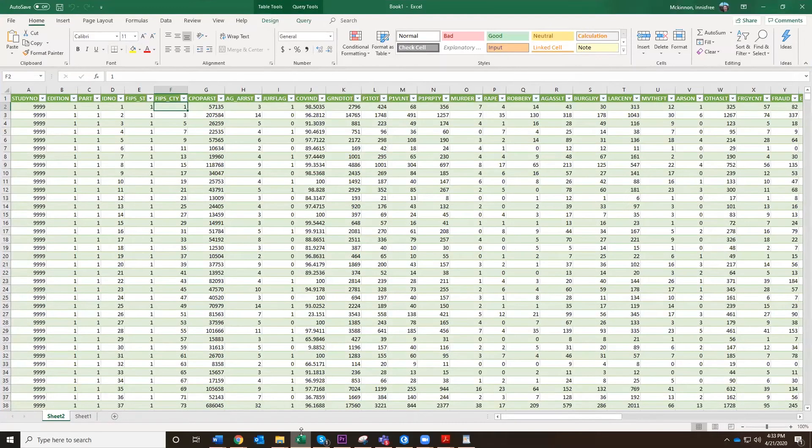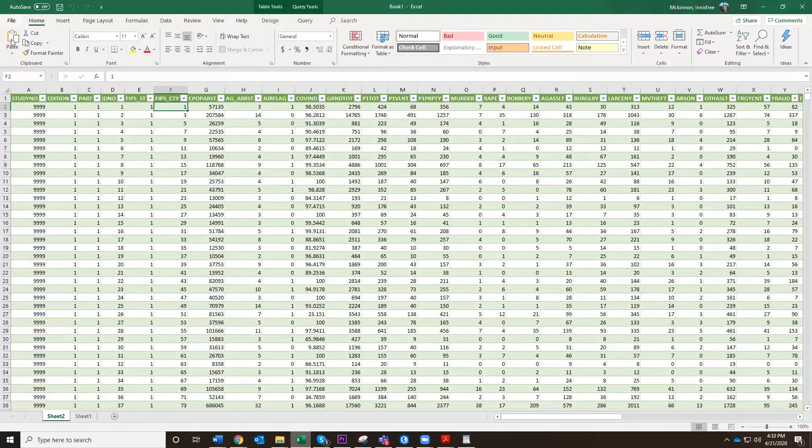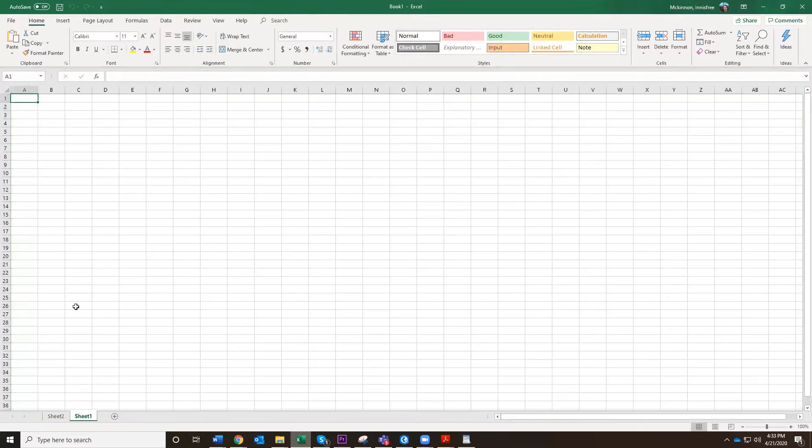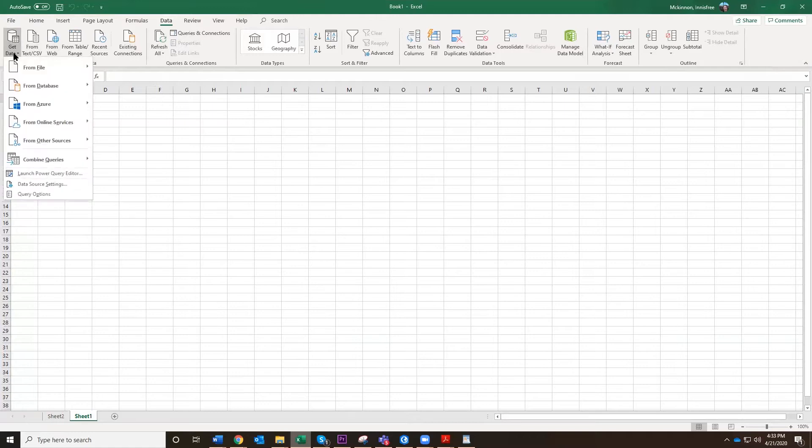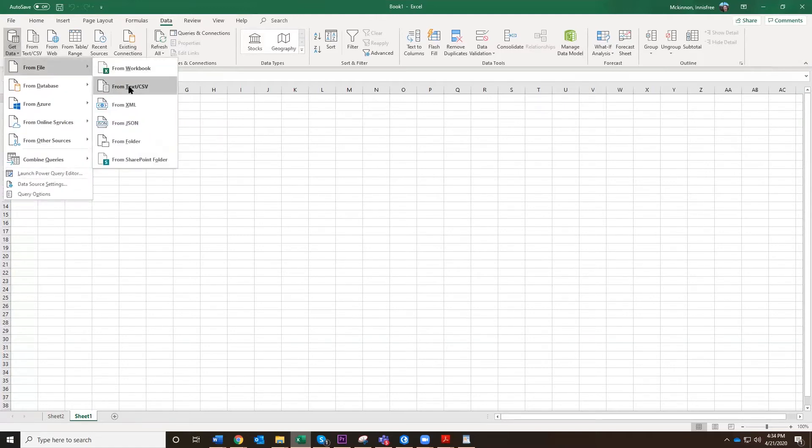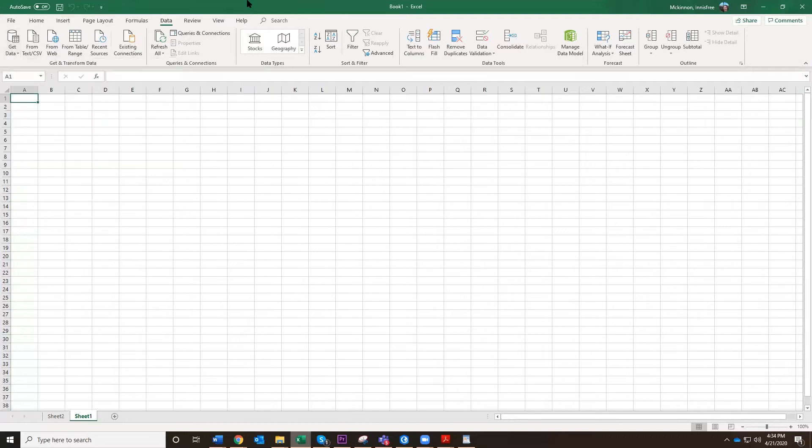So now we'll go to Excel. I already opened it here, so I'm going to just show you again how to open it. We would open a blank Excel file and then we would go to data. And here you could go get data from file, text/CSV, or you could click this one that says from text CSV.